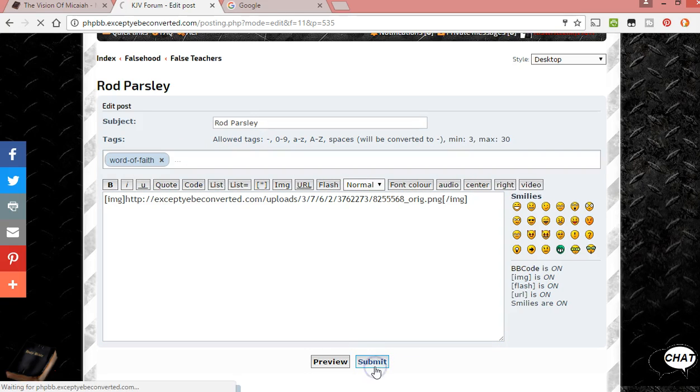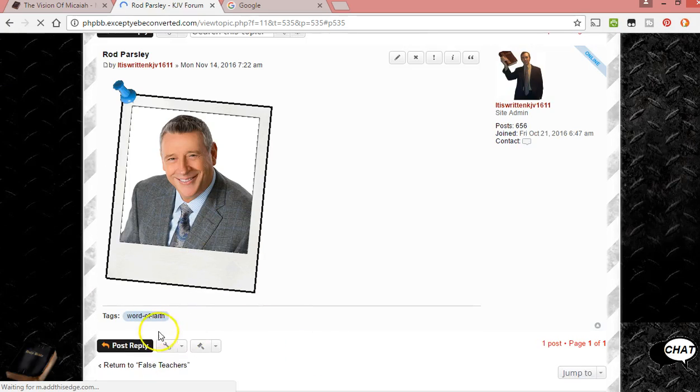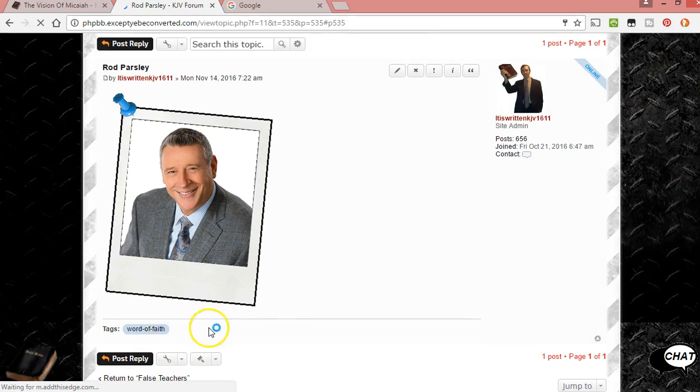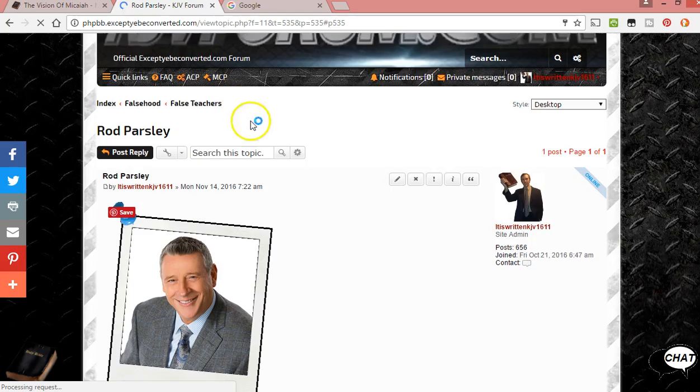Hit Submit, and then the tags appear at the bottom of the page — 'Word of Faith' — and whatever else will be there.